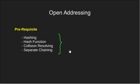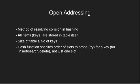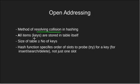So let's begin with open addressing. Open addressing is a collision resolving technique in hashing and the special thing about it is that all the keys are stored in the hash table itself.